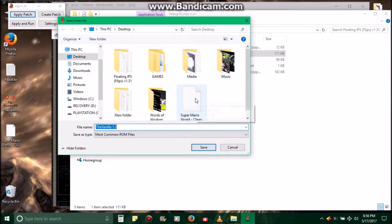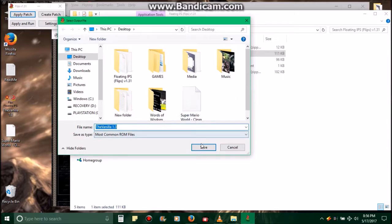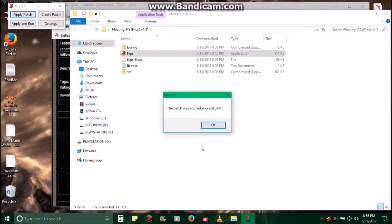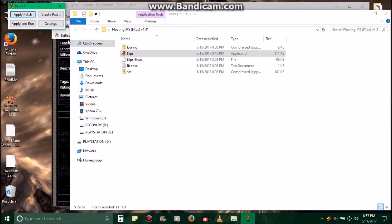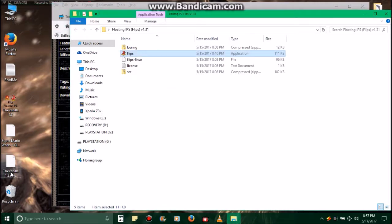And I've got it on the desktop, the ROM, so I'll click on that. And a screen like that will pop up. I'll click Save. The patch was applied successfully. Okay.